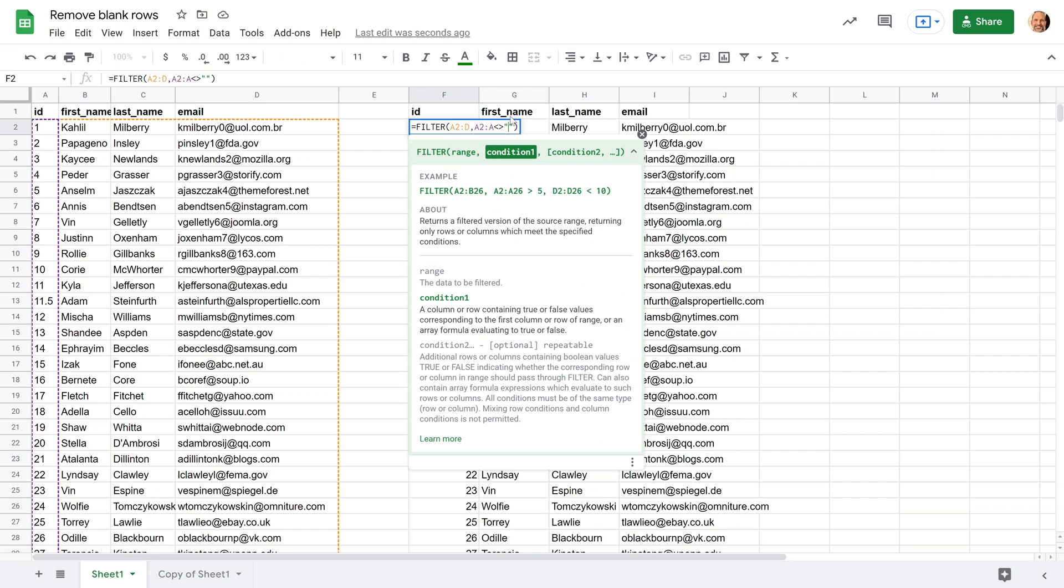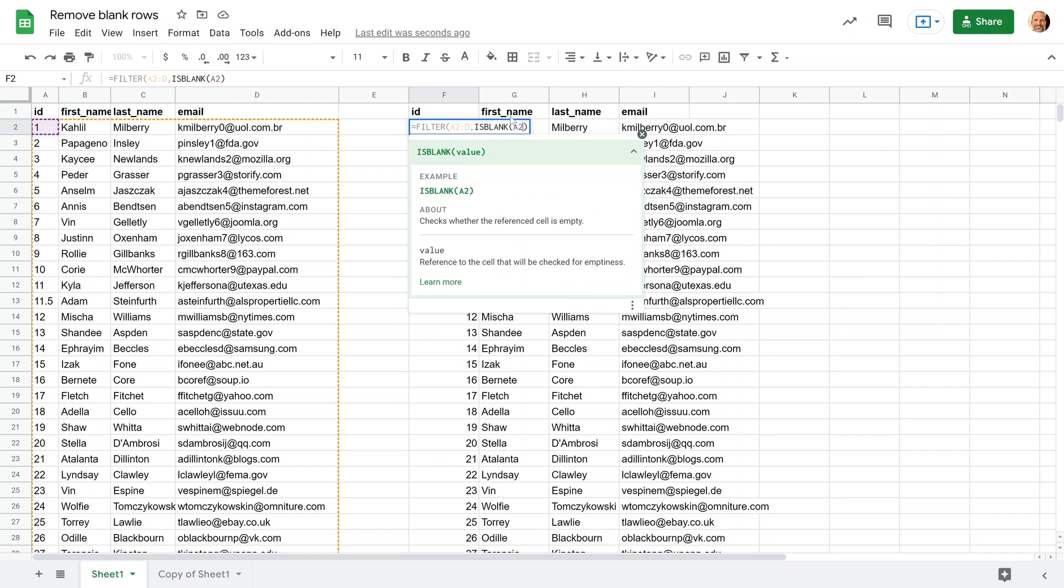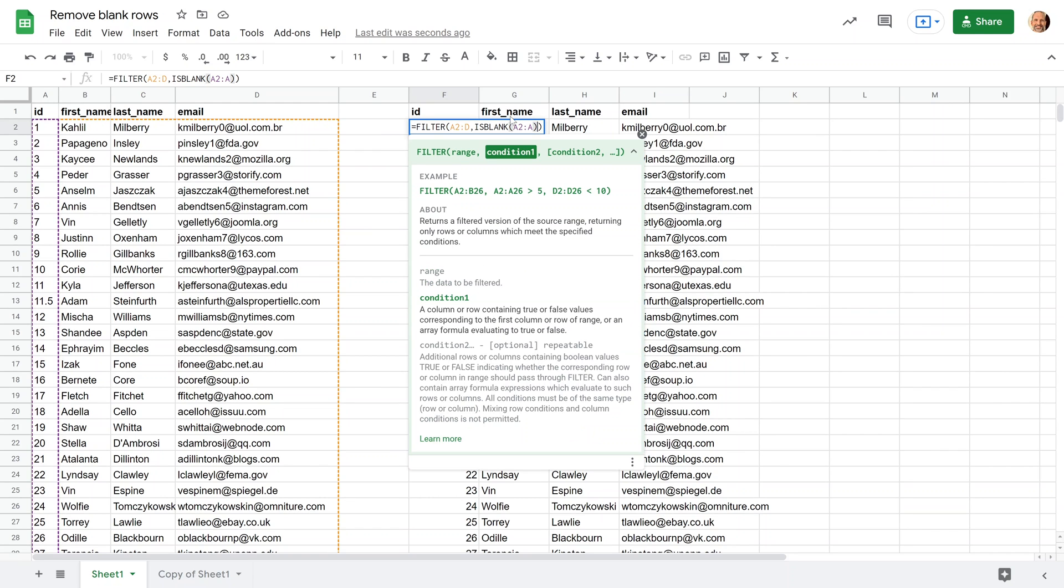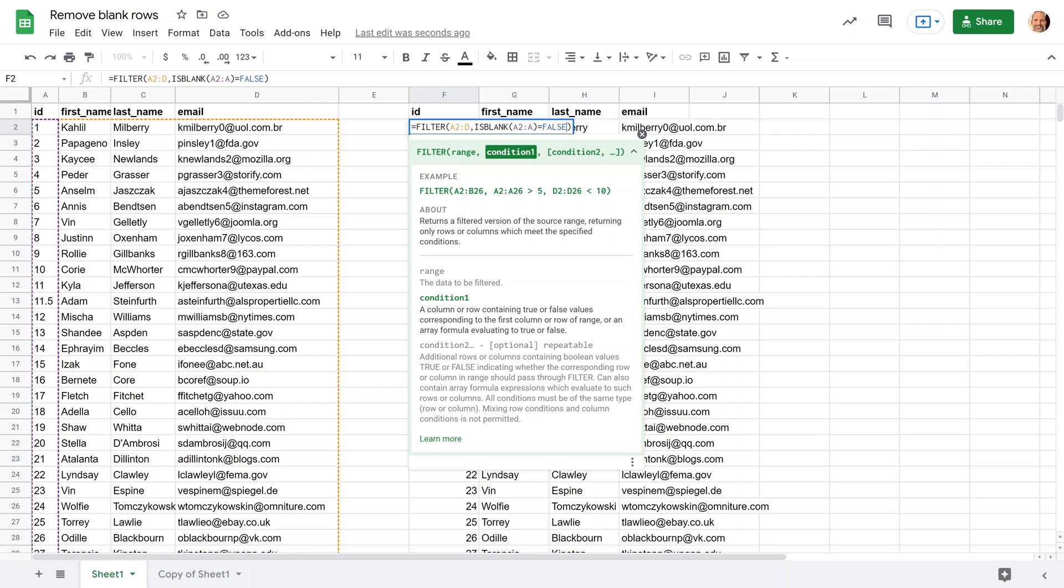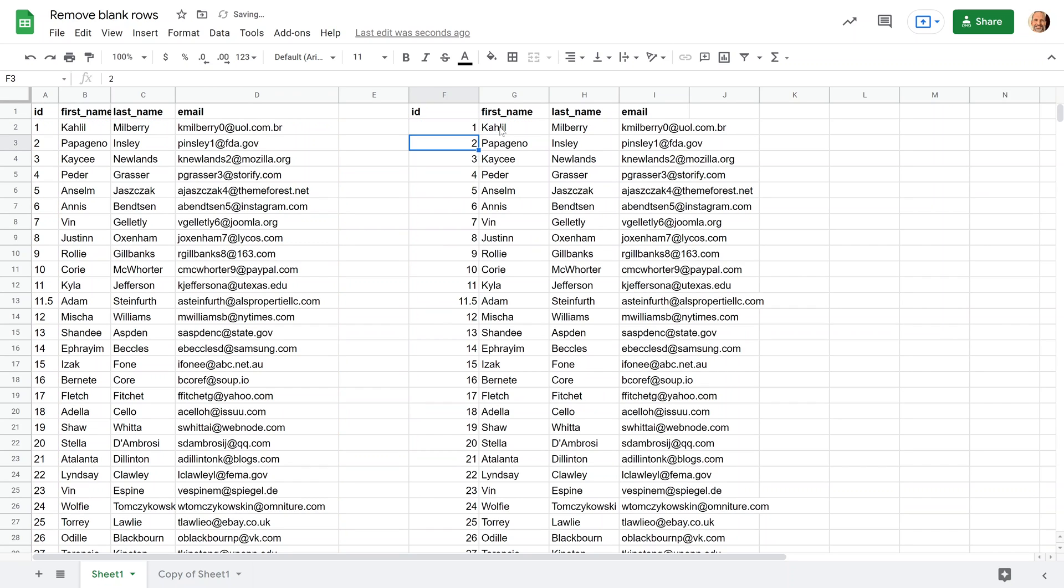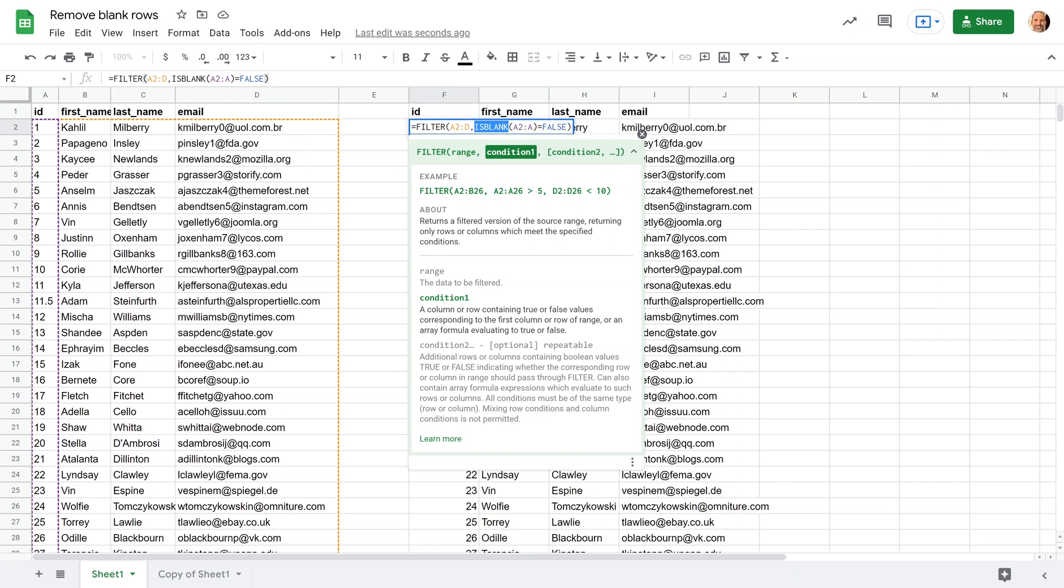And if you want to step this up even one more level, you could use the isBlank function. So you could say, if the isBlank function on that same range returns false, so there's something. Check to see if it's blank. If it's blank, it'll come back true. So the falses are the ones that will make it through the filter. Hit enter, and that works too. So there's absolutely no reason why you would need to use this even fancier function. But, you know, I just wanted to show it to you. What can I say?